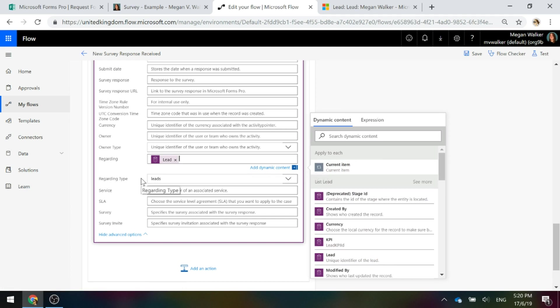Now, we're looking at lead just in this example. You can do the exact same thing with contacts if you wanted to. So you just need to identify which it is that you're doing it for.